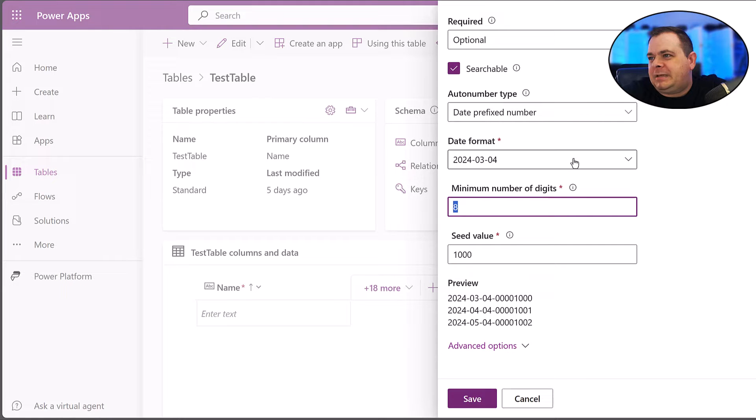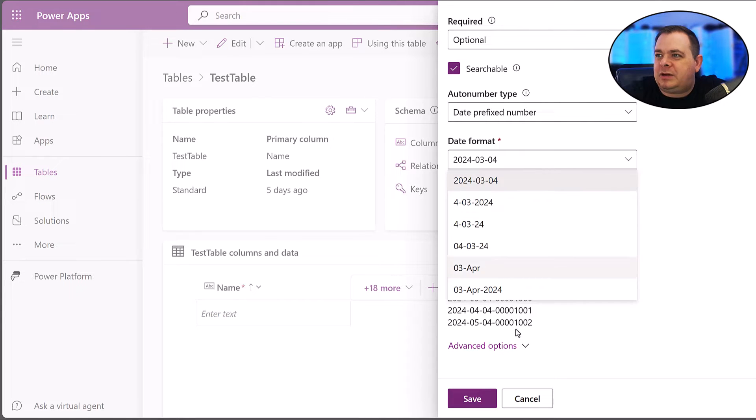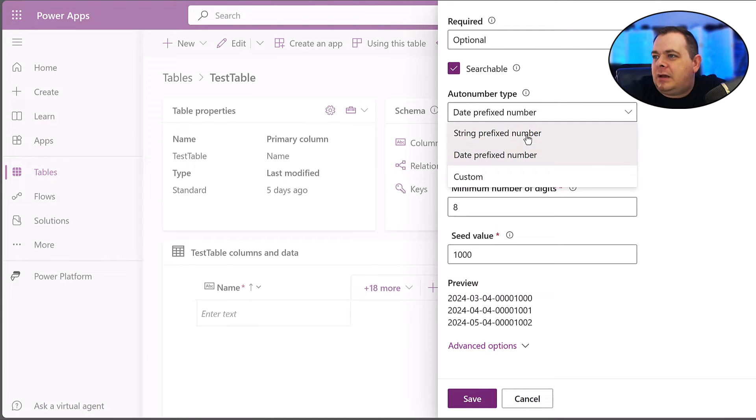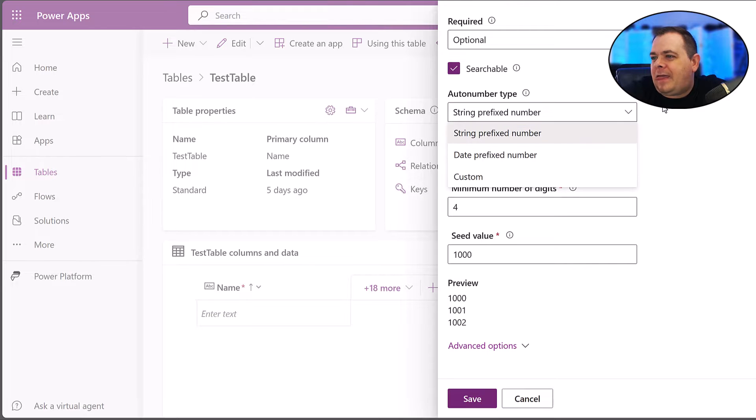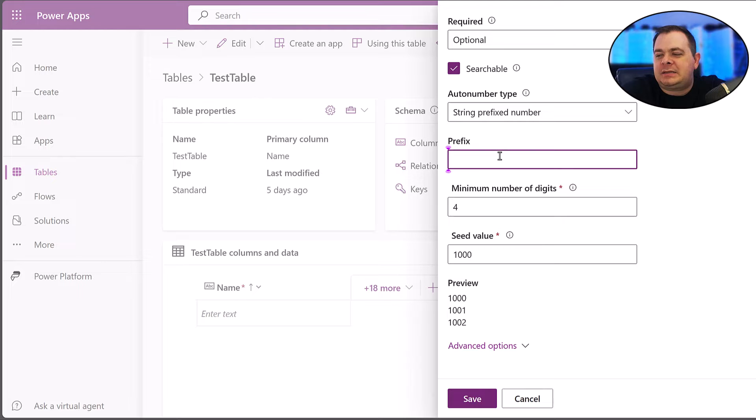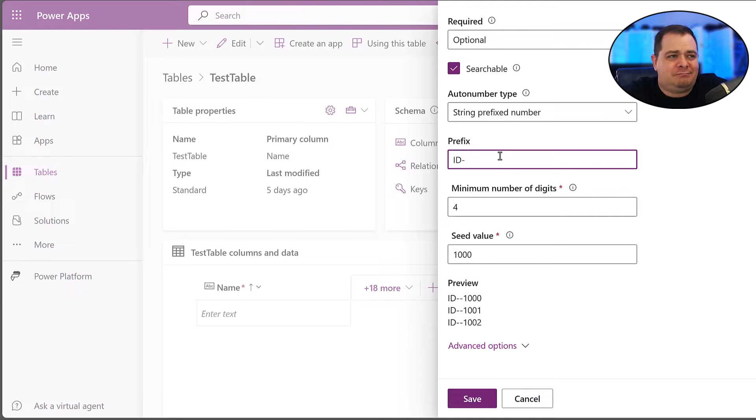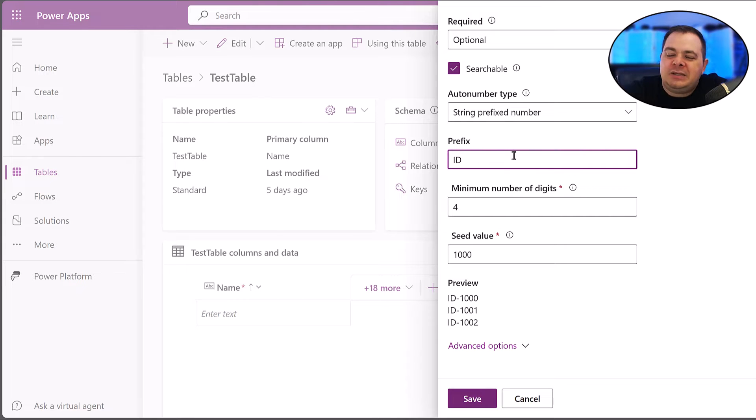But let's change this to like eight, so we can have a really big number in there, or we could just take this completely out. We've got a lot of different choices there. Now, if I said string prefixed number, whatever I type here, let's call this ID dash. There's two dashes, so let me take that dash out. You're going to have something like that.